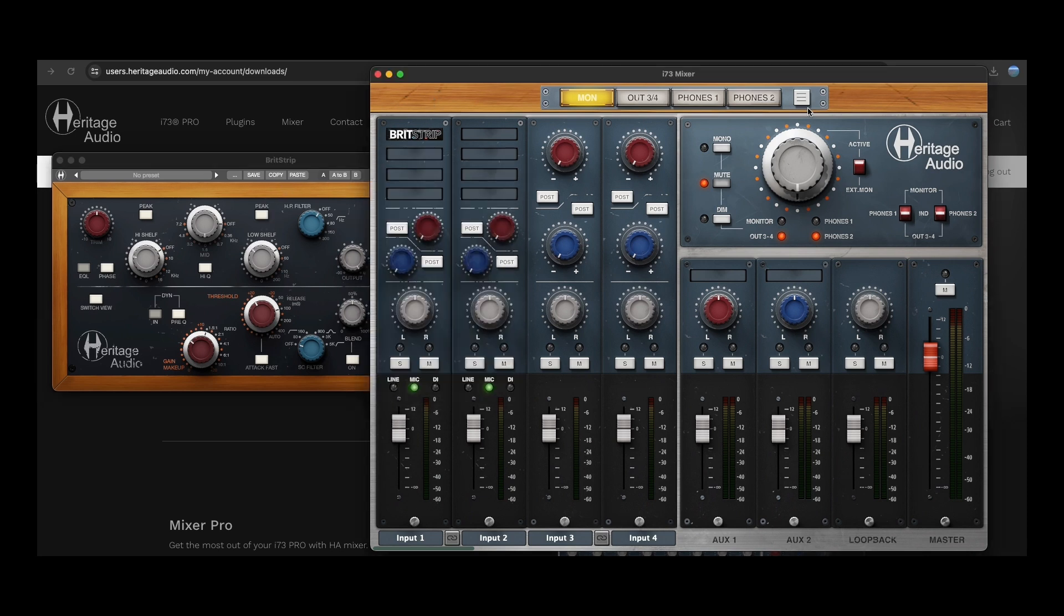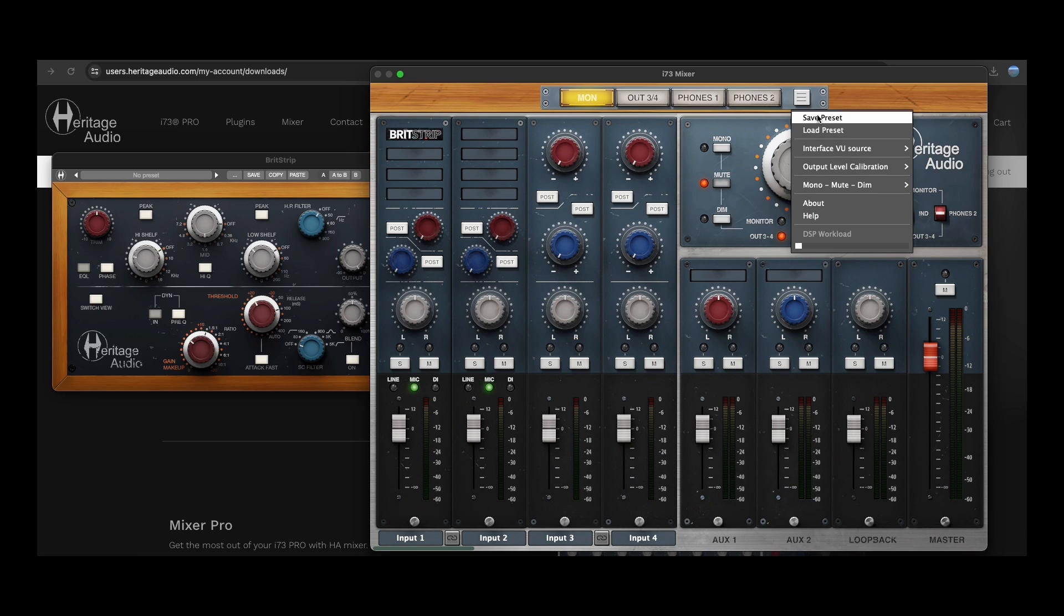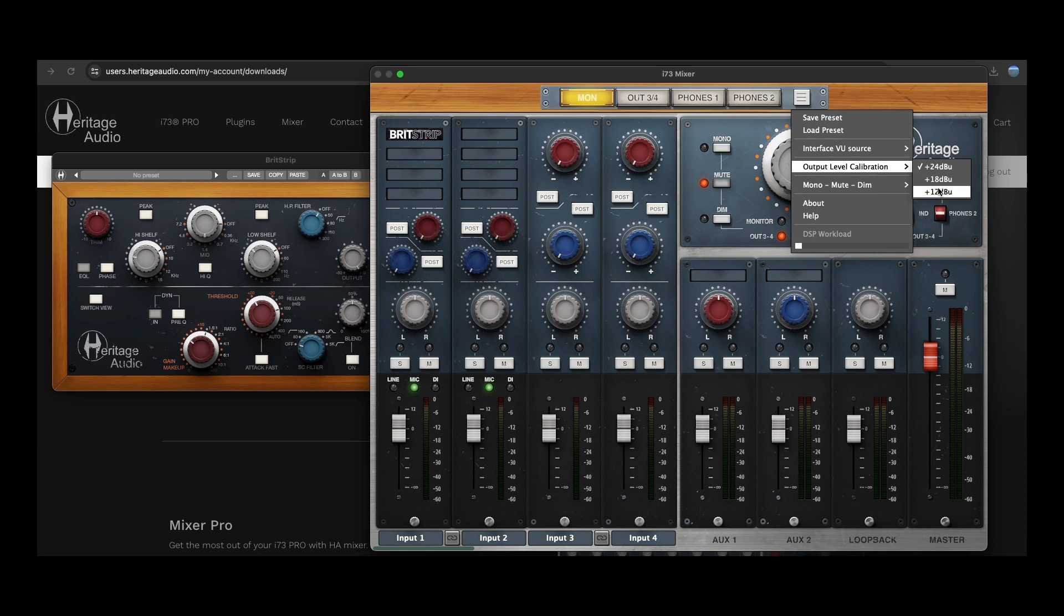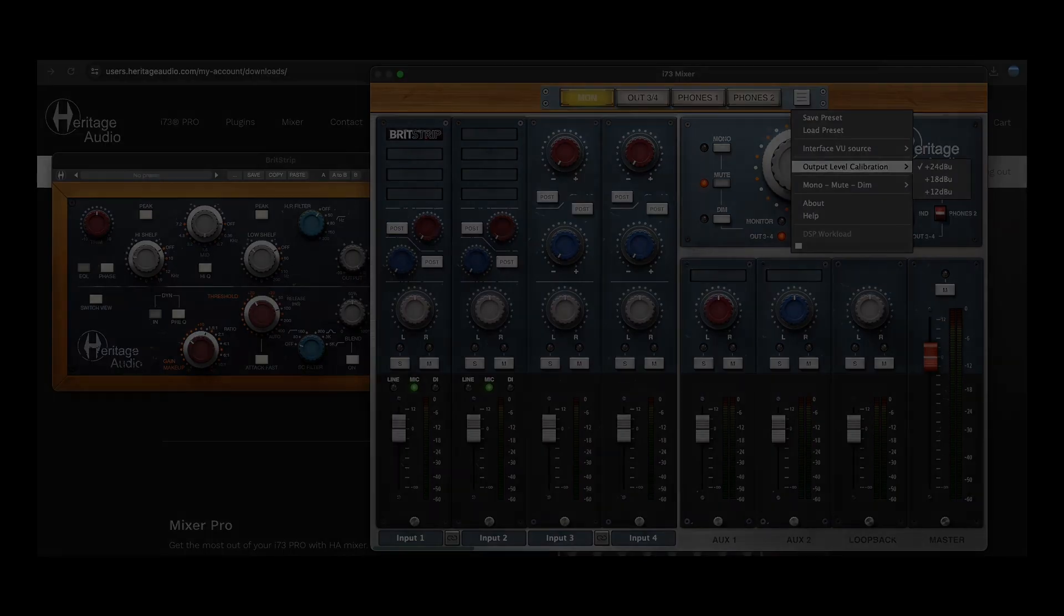But before starting to use your new i73 interface, we recommend checking its calibration first. This is easily done by accessing the drop-down menu and choosing the correct output level for your setup.